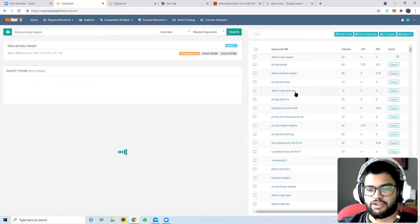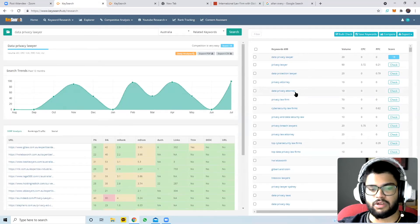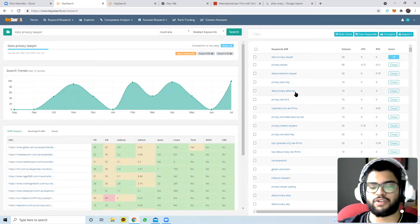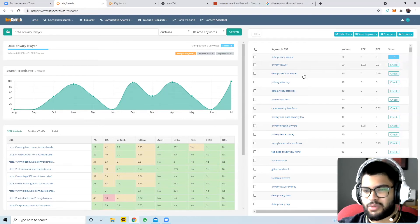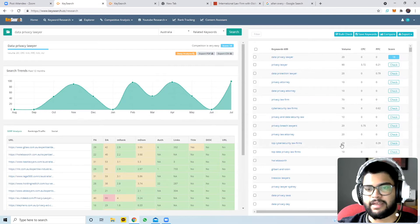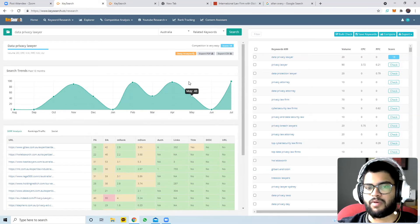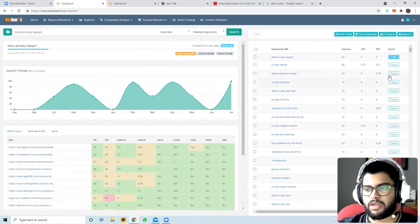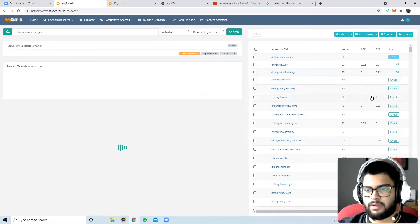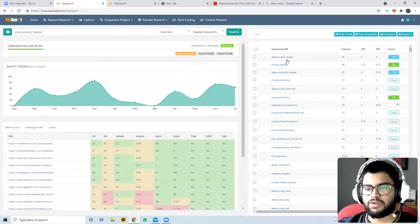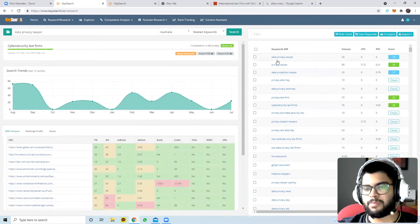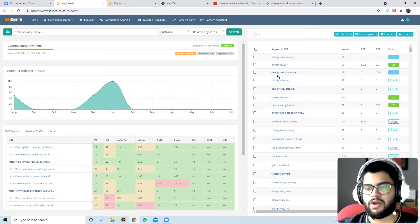You can see the search terms are very different for Australia - it's a large country but with a lower population. For a firm like Allen Overy, ranking for Australian region-specific keywords may not make much sense, but for an Australian law firm getting 1,000 visitors per month, these related keywords that similar searchers also look for could be very valuable.